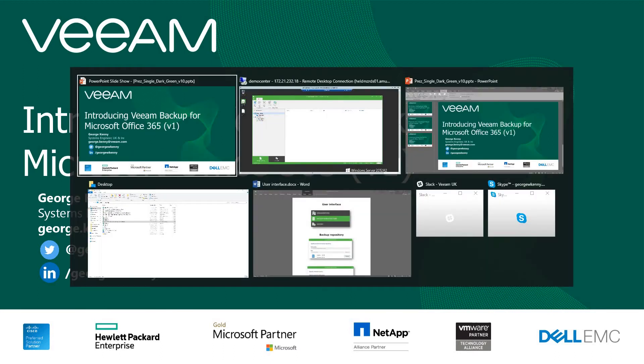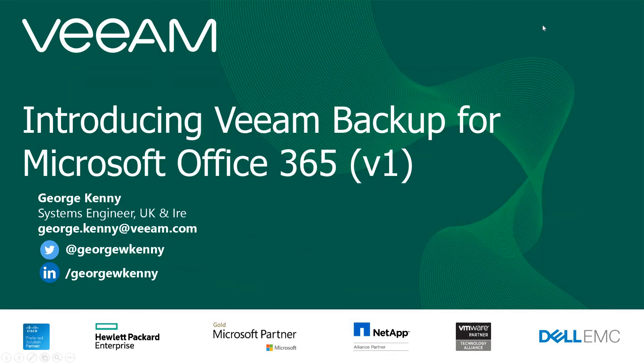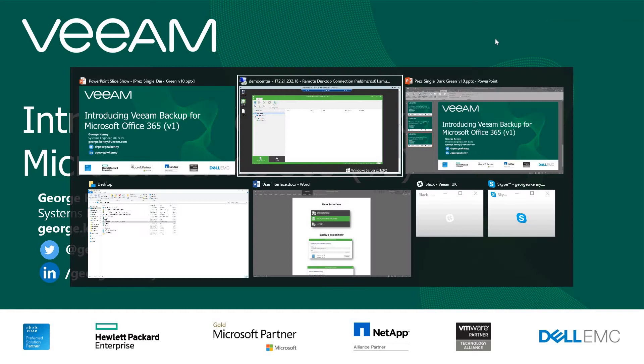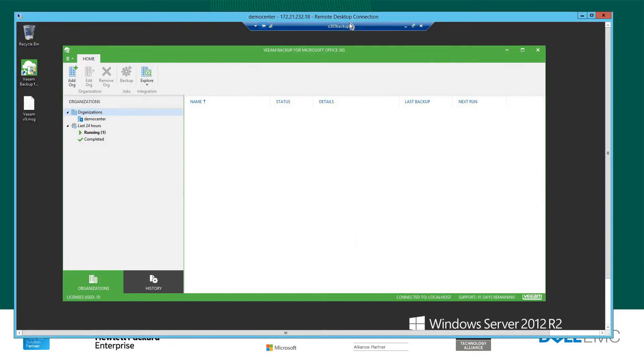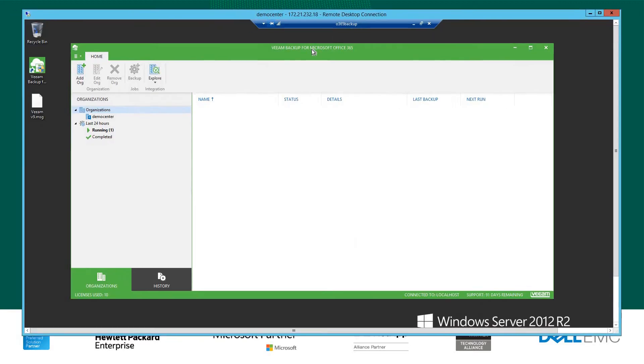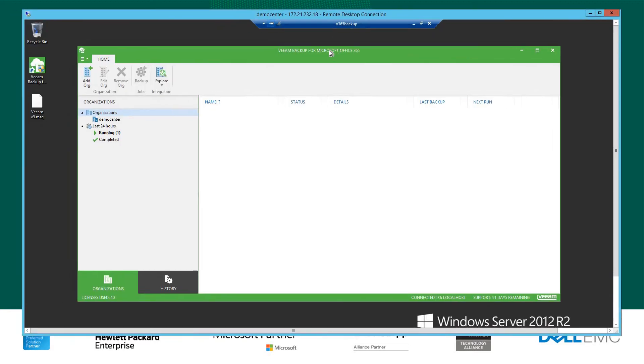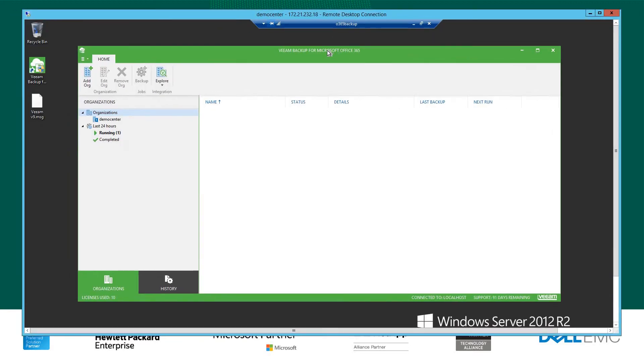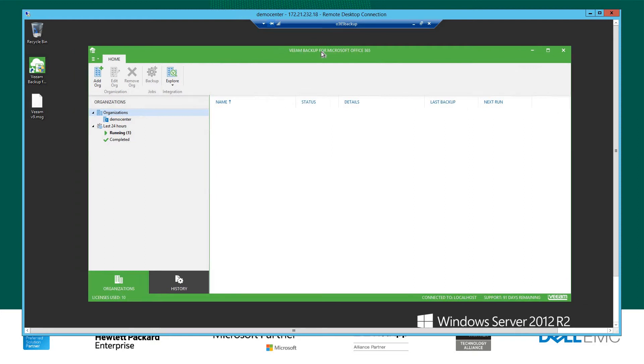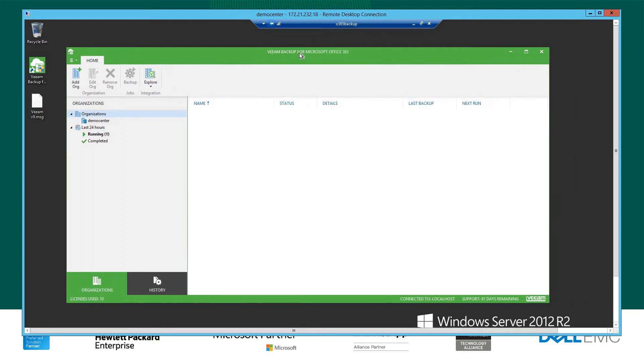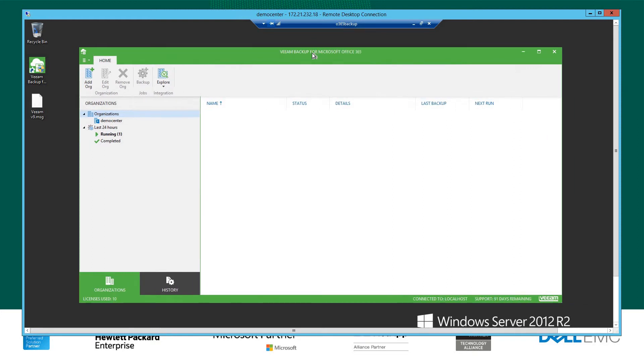So let's launch into the interface itself. I've launched this up in our demo center, and you'll notice straight away that it is actually a separate installation. This is the console that you get when you launch the software, so it is separate from our other products. It doesn't live as part of the Veeam Backup and Replication console, the Availability Suite, the Availability Orchestrator, or any of those components. It is a separate installation.